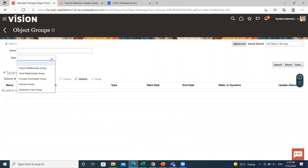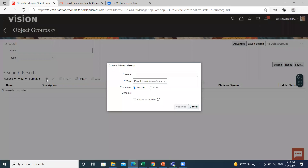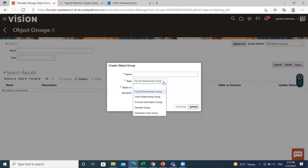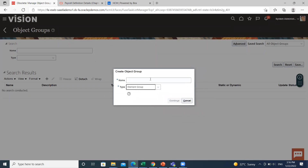Select the type of the object group and then click on the search option, then click on the create option to create a new one. By default, the type is payroll relationship group. For creating an element group, click on the element group option and fill in the name.